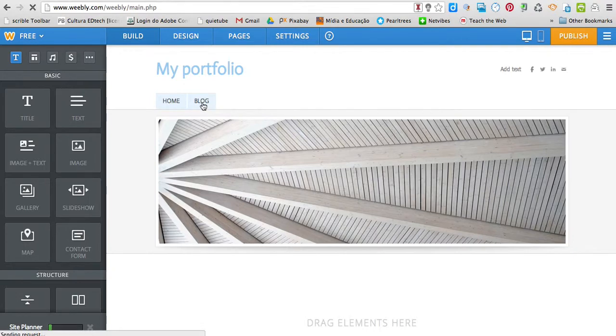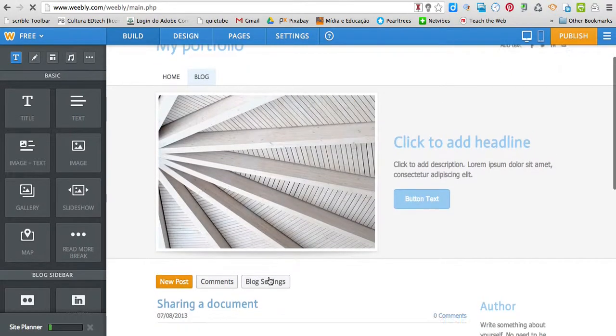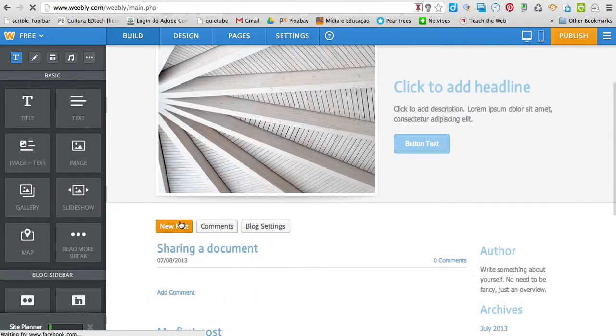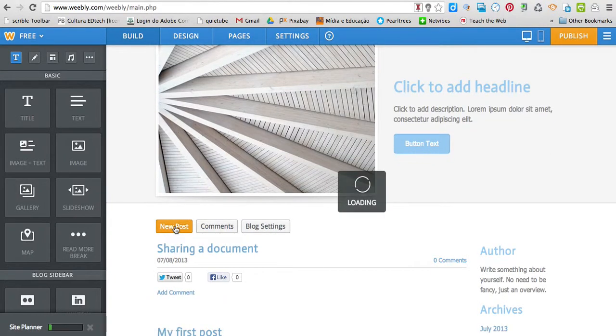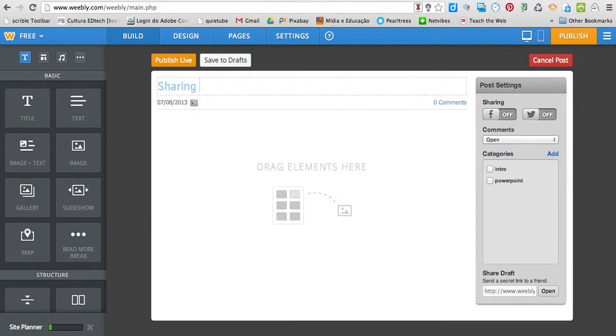I'm going to click Blog because I would like to post to my blog. I click New Post, write a title, sharing a document.